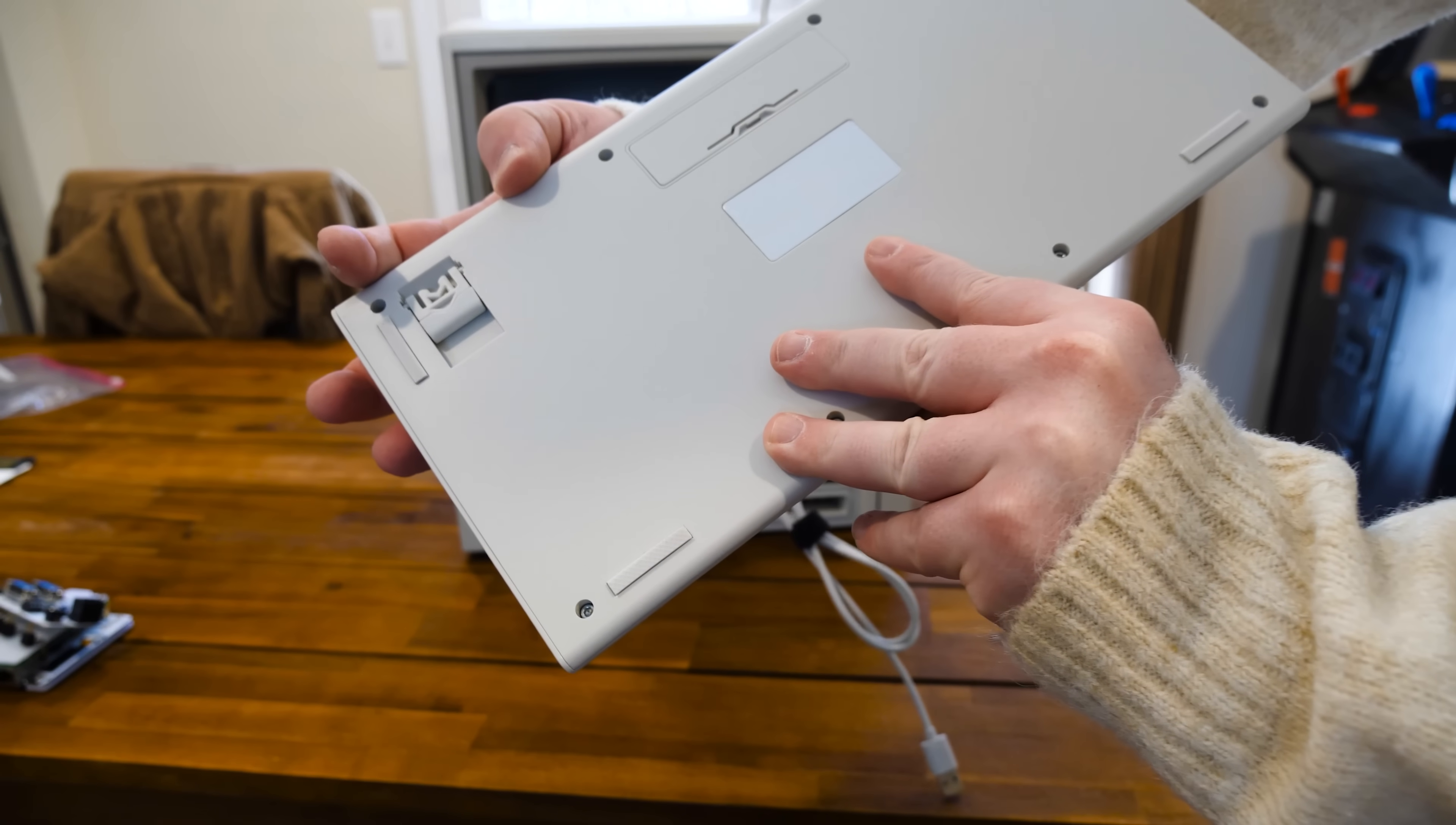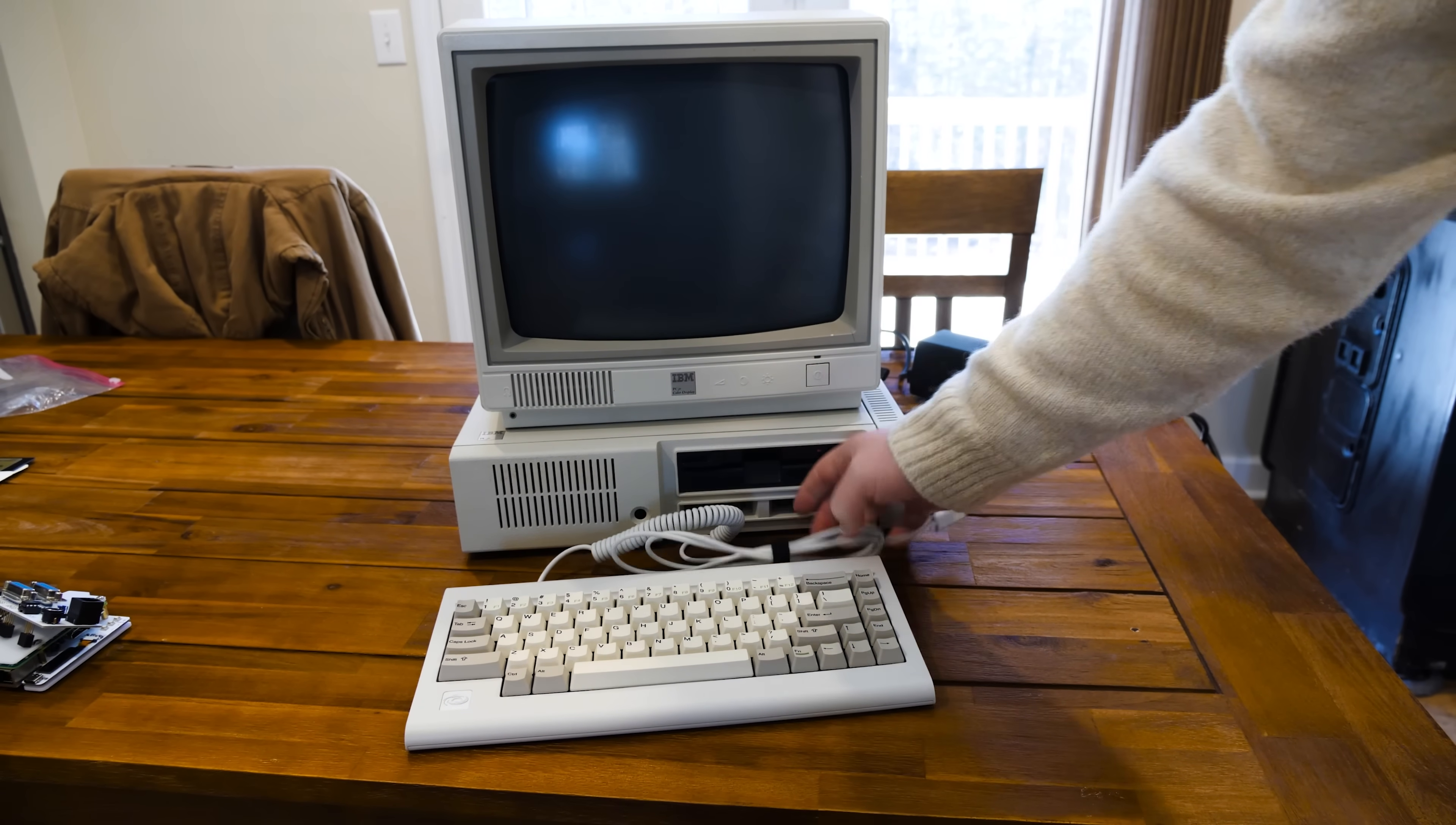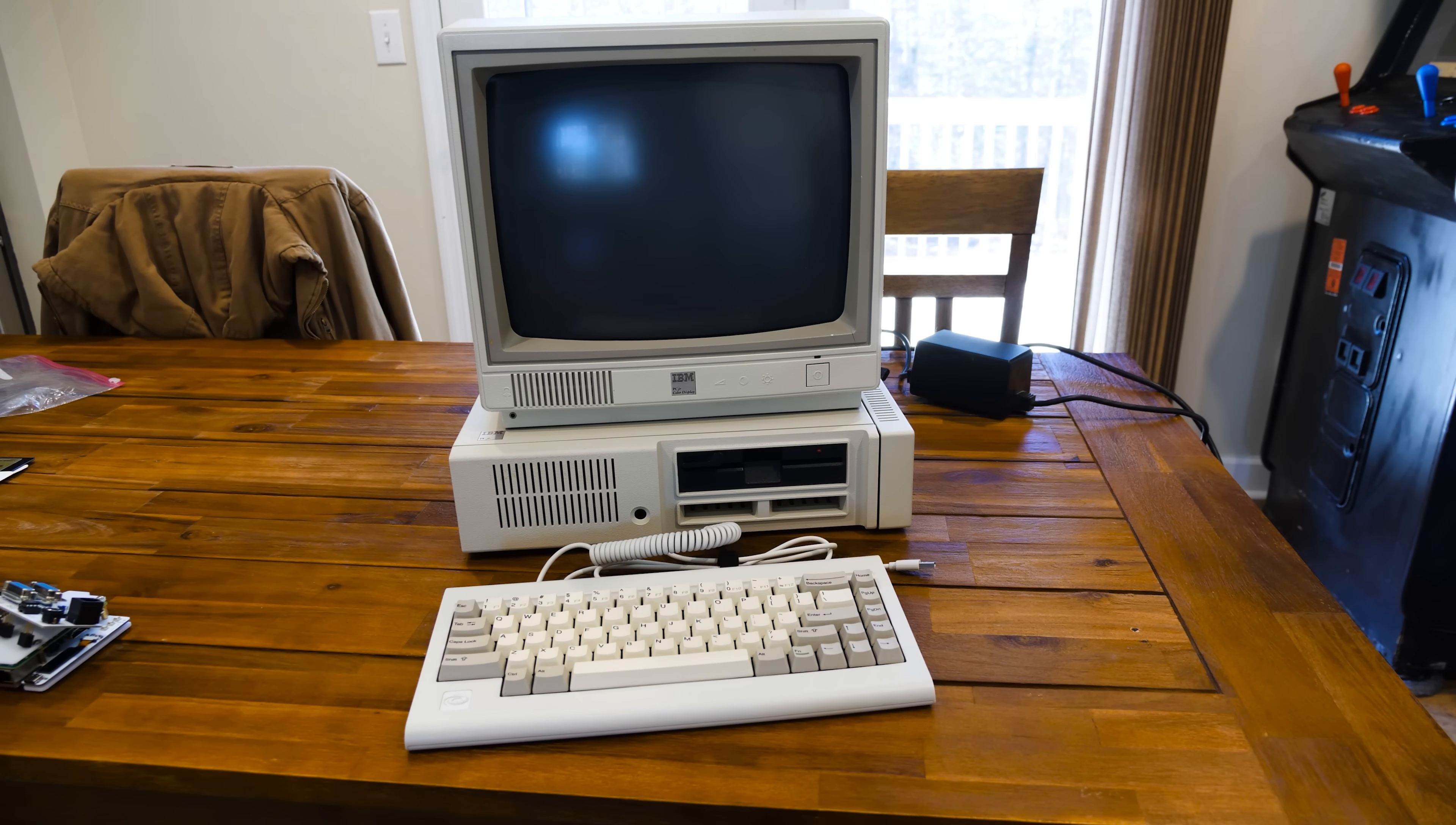This is the Vortex PC66. I've done a video, a blurb on this already, just sort of giving my thoughts on using it on a modern PC, but you know, it's USB.